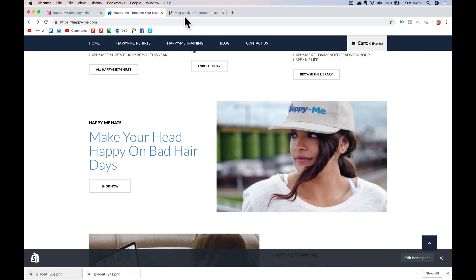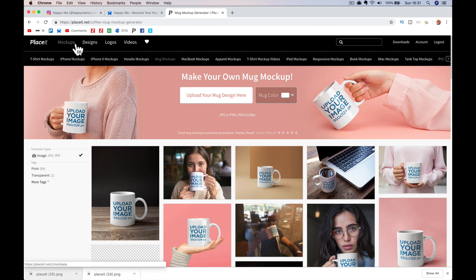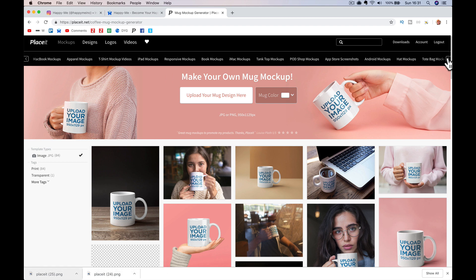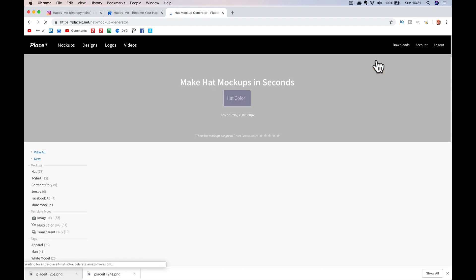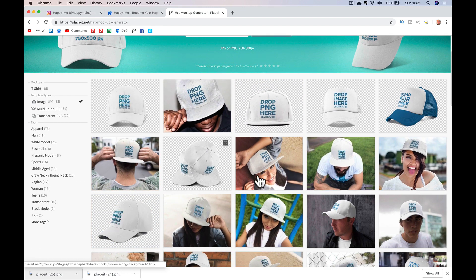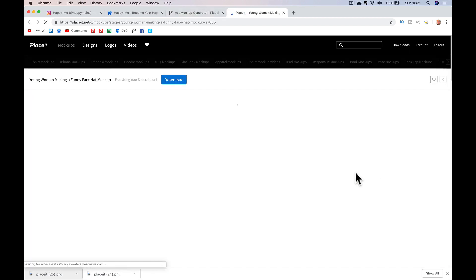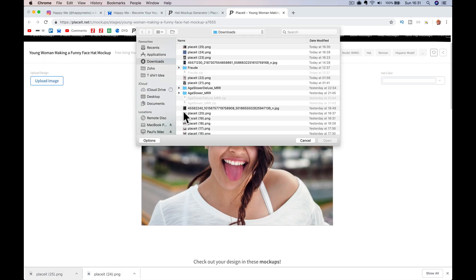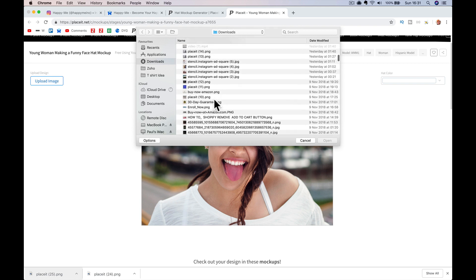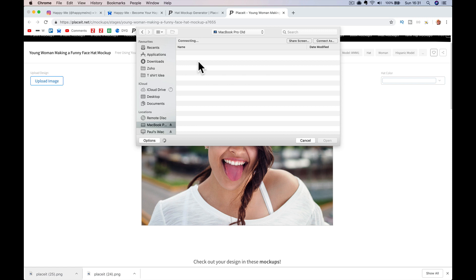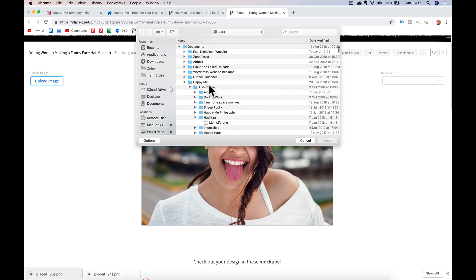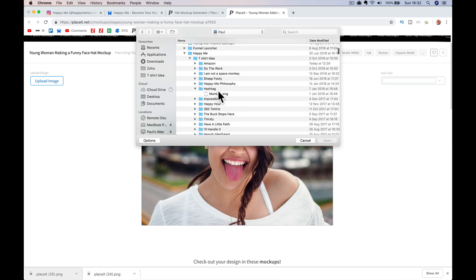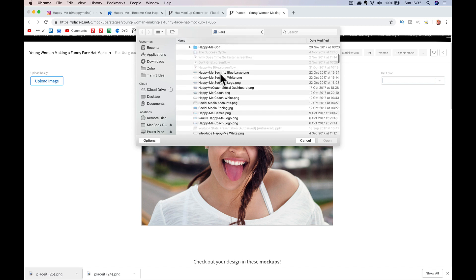The Happy Me hat came from the mock-ups. Let me go to hats mock-ups. So I did a hat — it's this young lady here. I know it's a different picture but we'll use that one. Upload the image — I'm going to have to go back and find the image I used, the Happy Me logo.